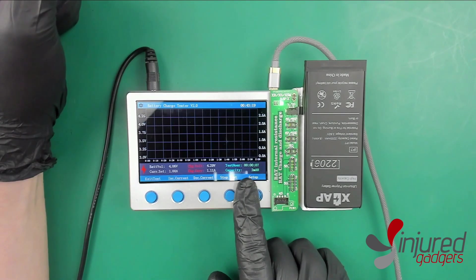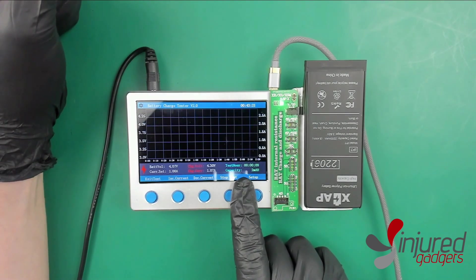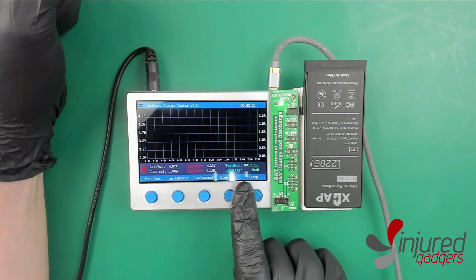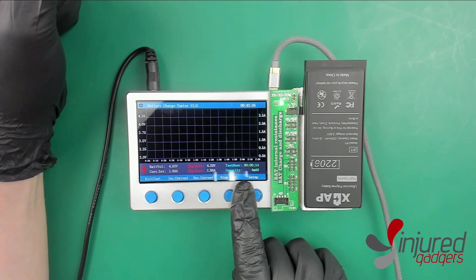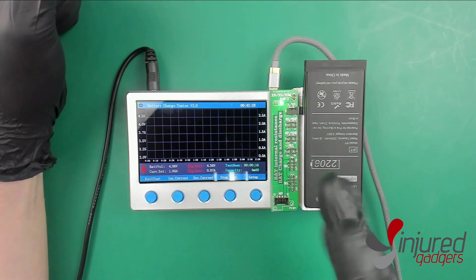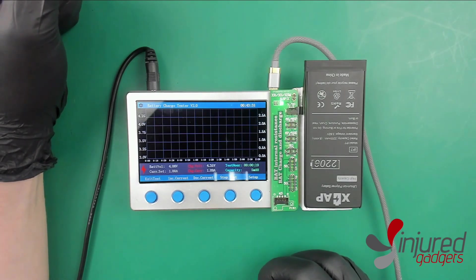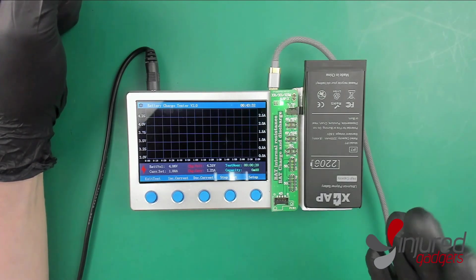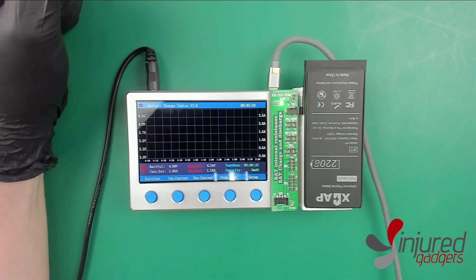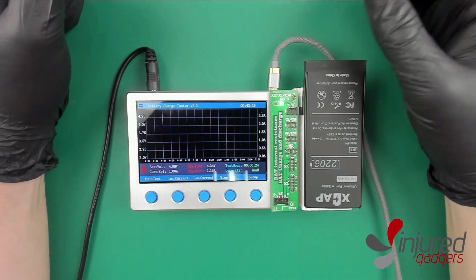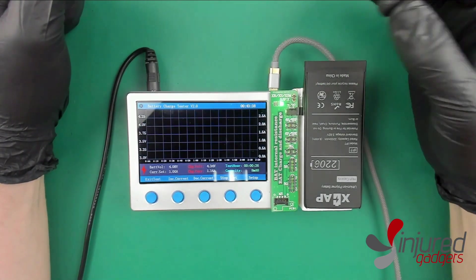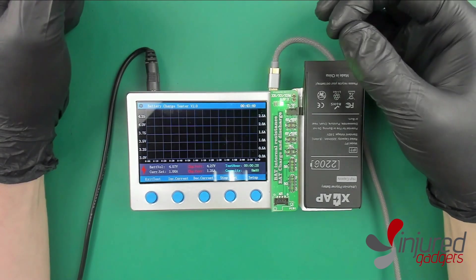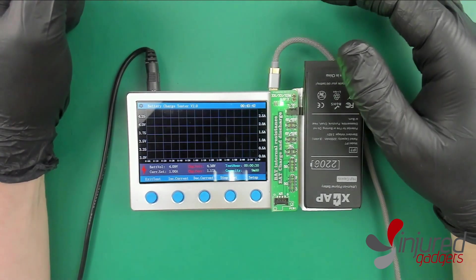On the bottom you're going to see the capacity. This is the capacity that the machine has dumped into the battery. Now I will say that this is not 100% accurate, but it's pretty darn close. You'll also see obviously how long it's been testing and either charging or whatever to the battery.